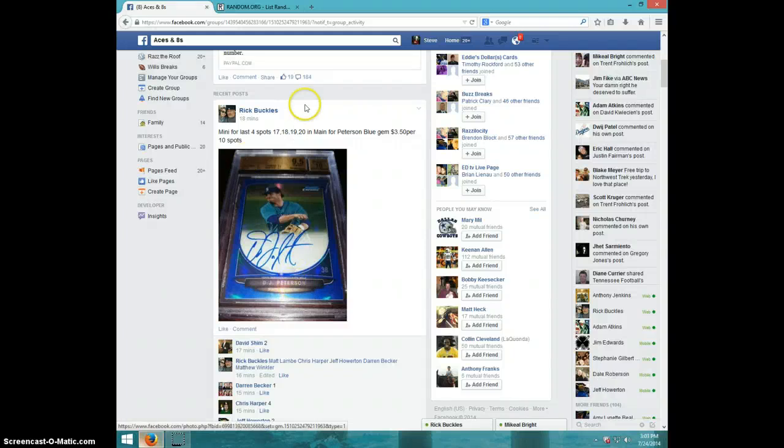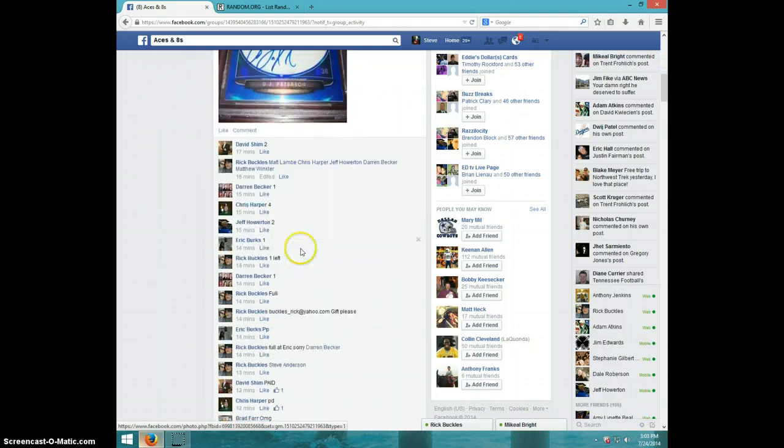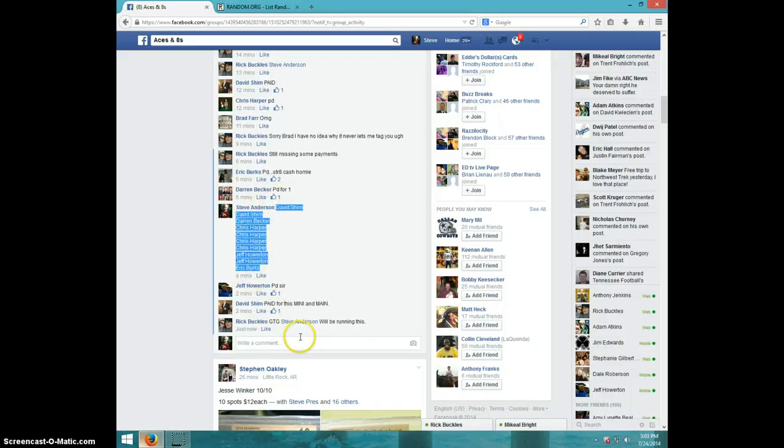Hey guys, it's Steve on the video for Rick for the last four spots in the main for the Peterson blue. There is the list.